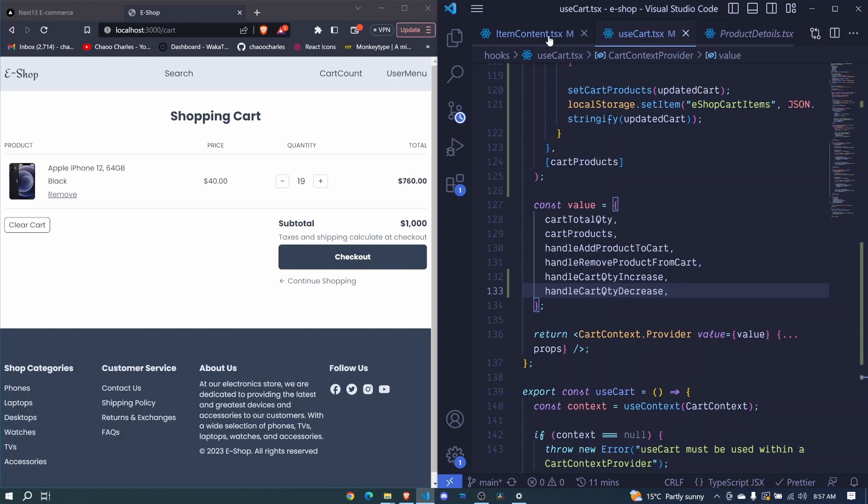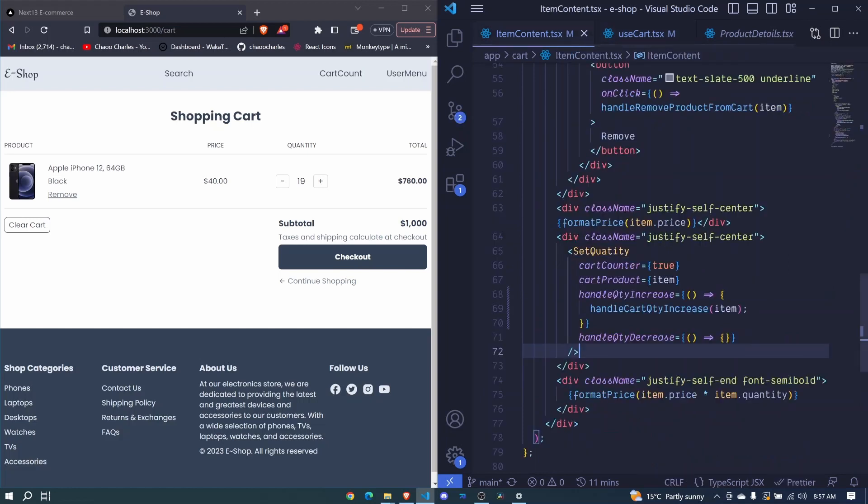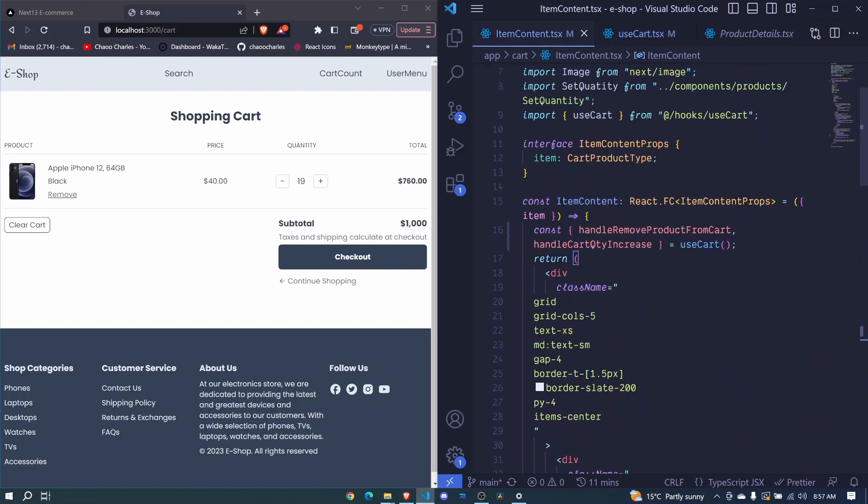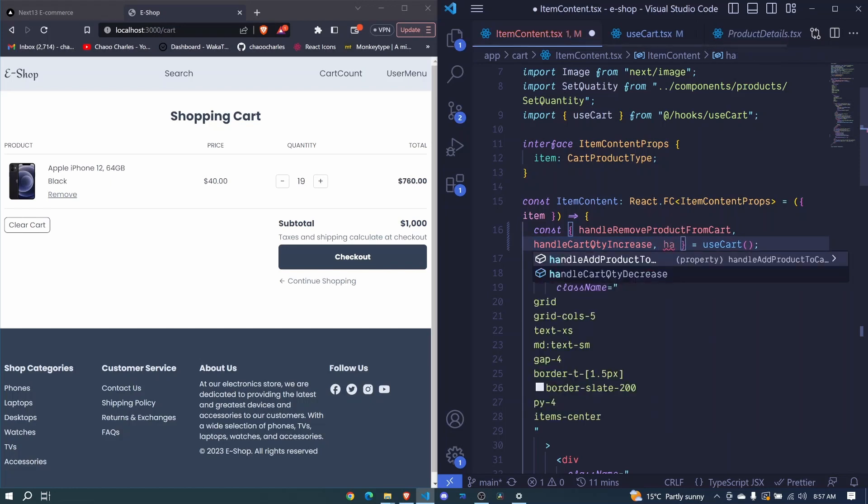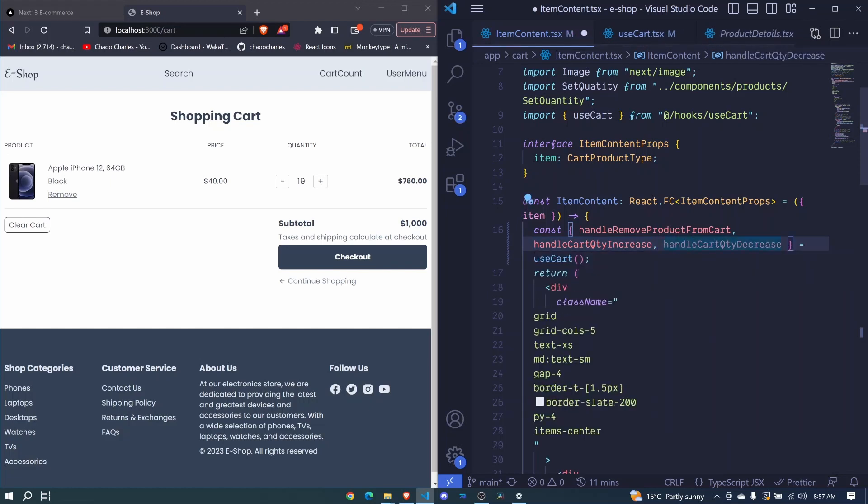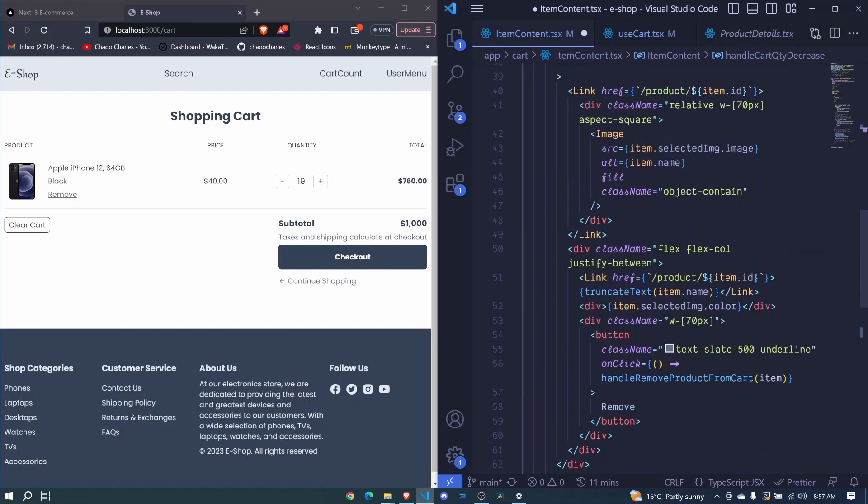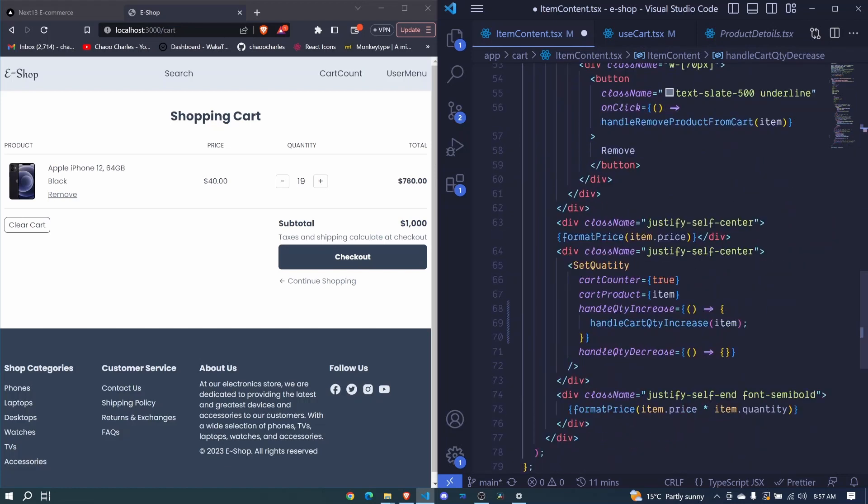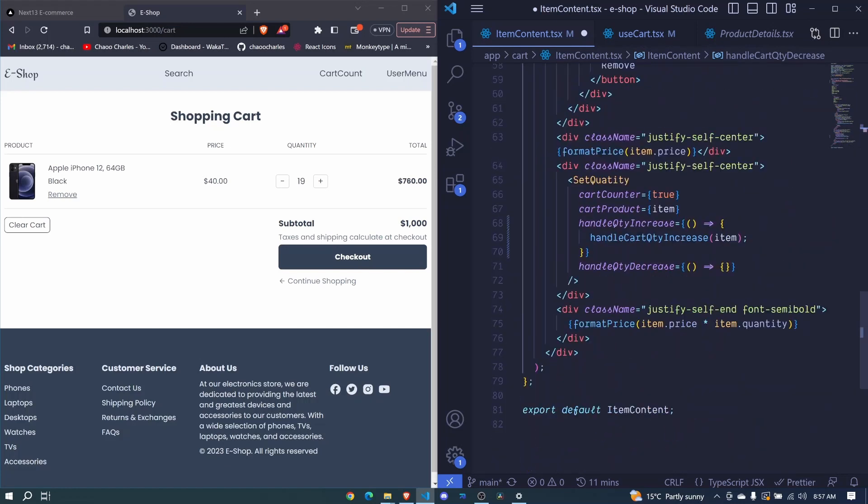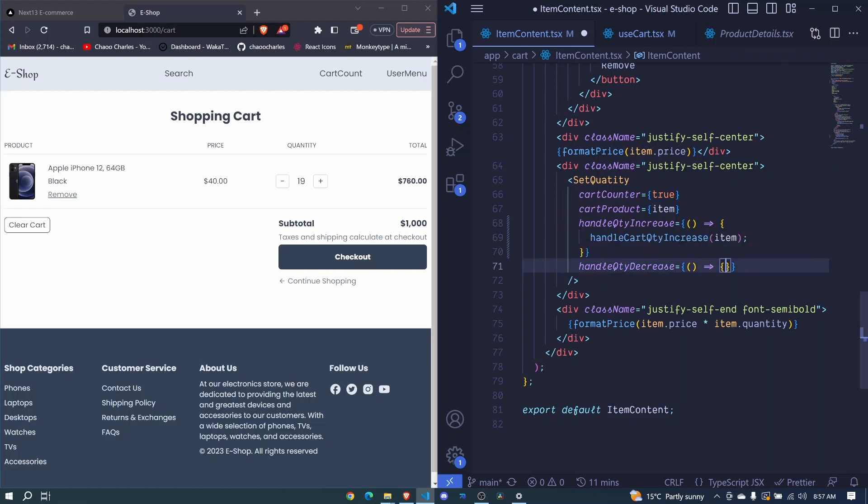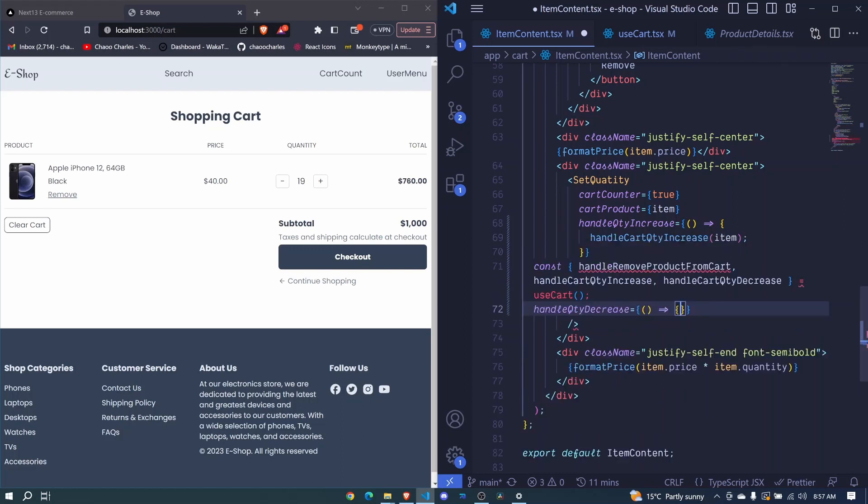Now that should be accessible now from our use cart hook. So here we access our handle quantity decrease and from this, we copy that and we will use it on our minus. So from handle quantity decrease here, we paste it there.